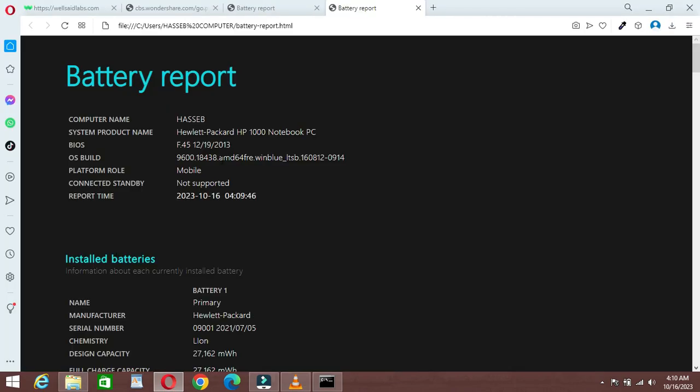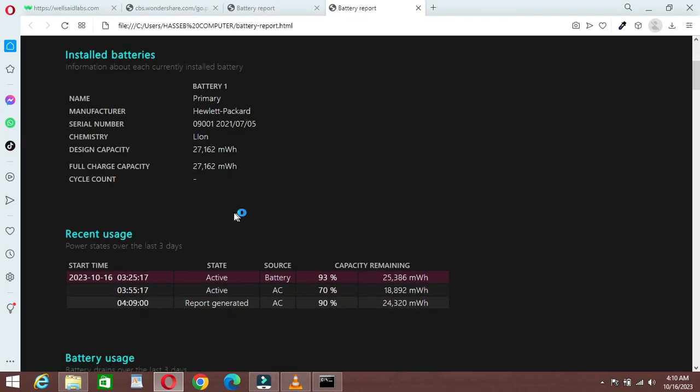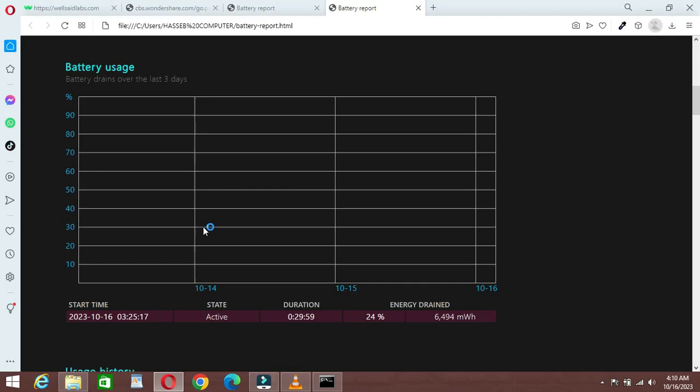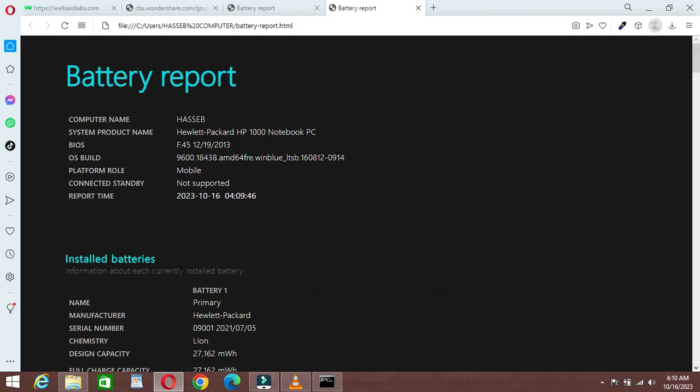After this, it will show you your laptop battery health. And there you have it, a simple guide on how to check your laptop battery health.